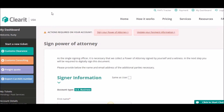In order to process clearance requests, ClearIt requires that all customers execute a power of attorney. This is a legal document that allows ClearIt to transact with US Customs on their client's behalf, without the need for your physical signature every step of the way. Without it, it would be very cumbersome to provide our services.